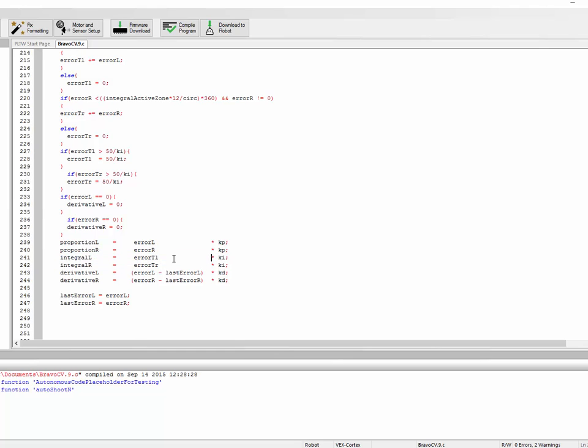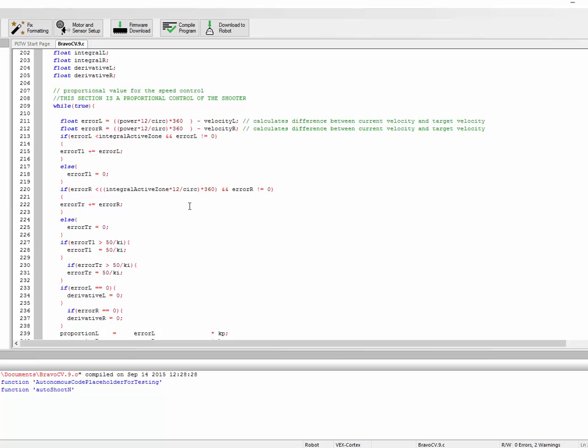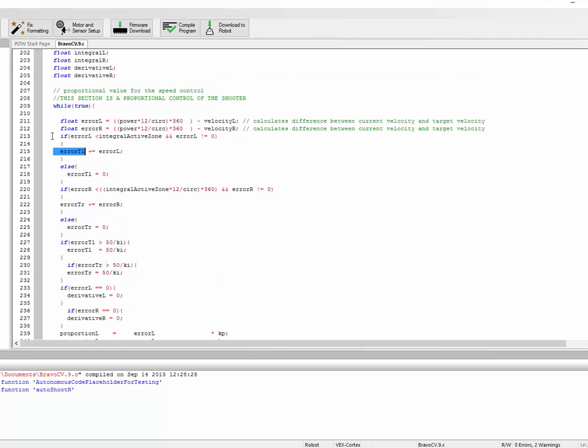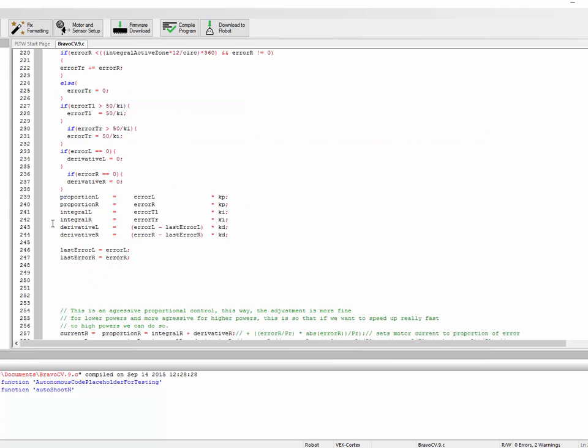That really low value might not be enough to move the robot, which is why we have the integral term. The integral term is the accumulated error, so this variable is error total times the constant of integration. In order to get the accumulated error every time through the loop, we just add error. We just say error total plus equals error.